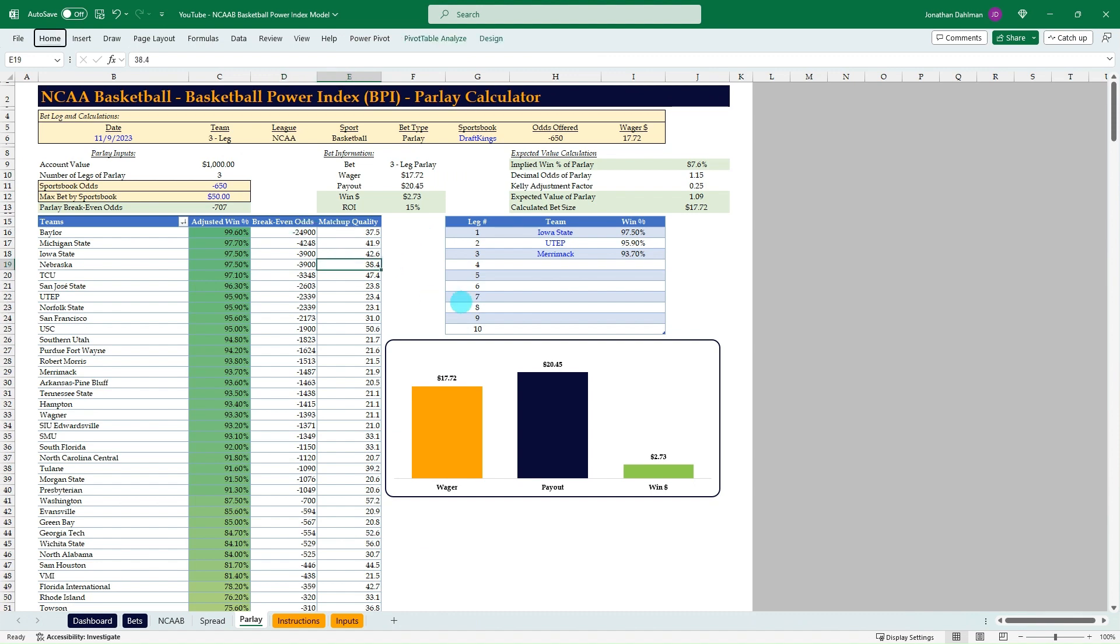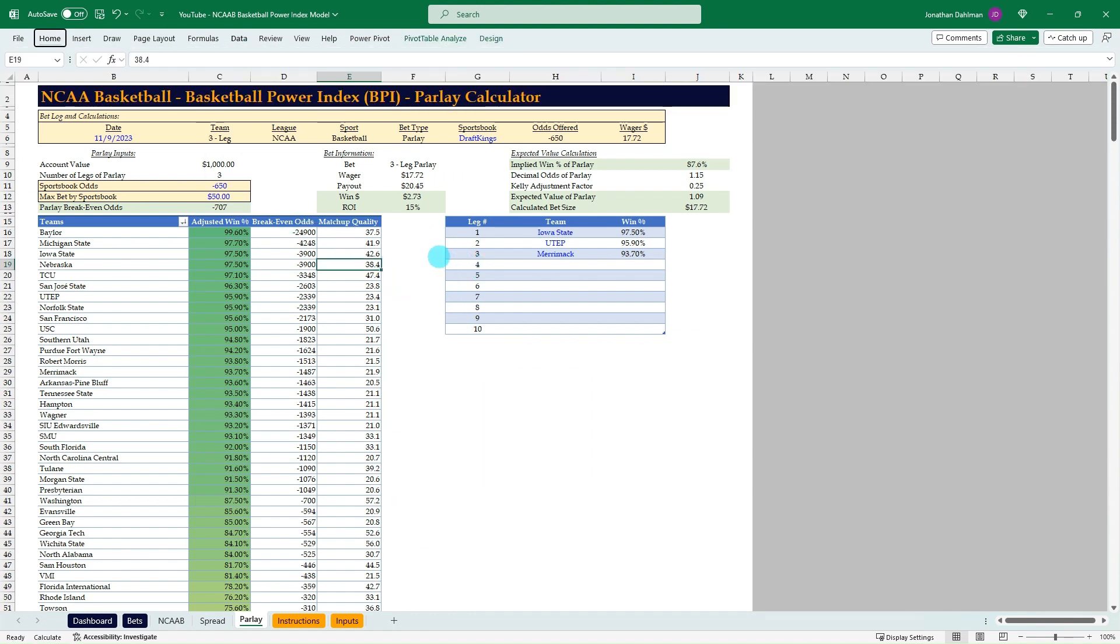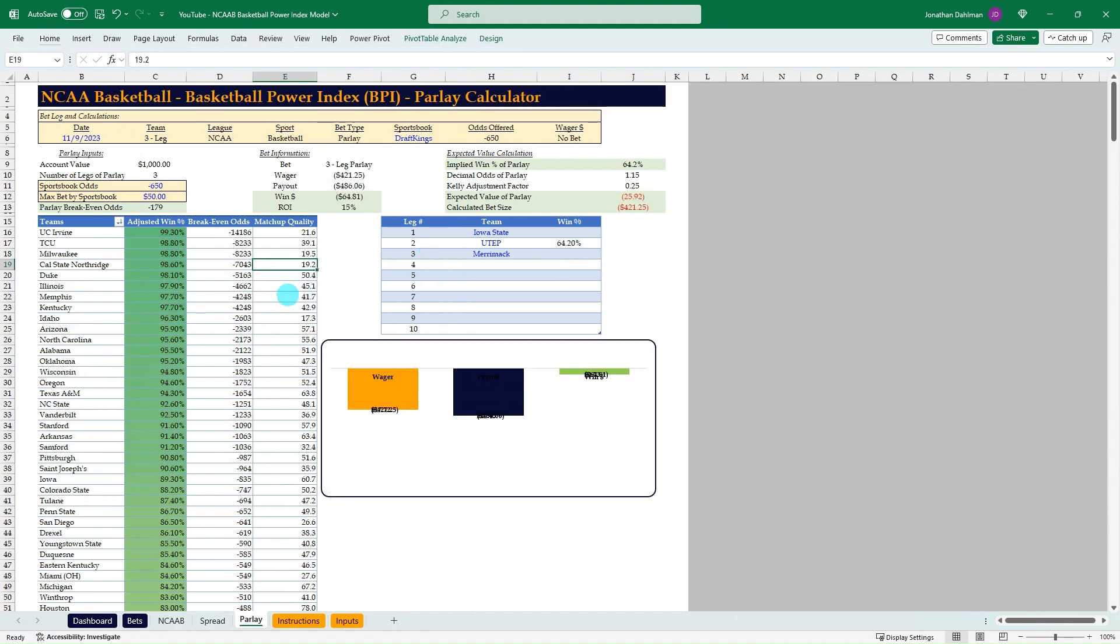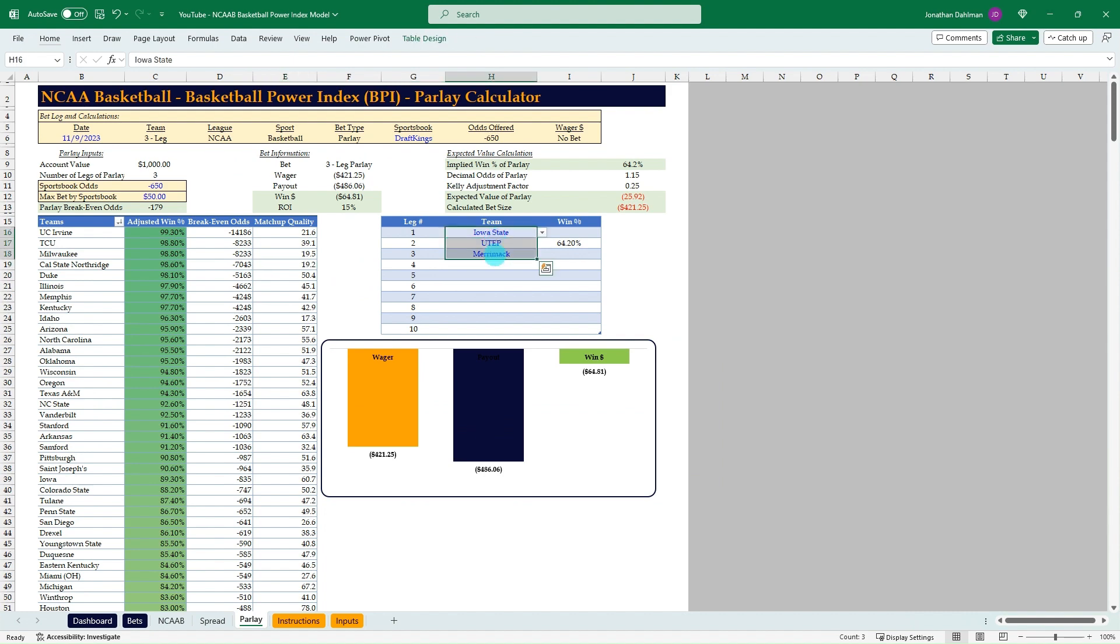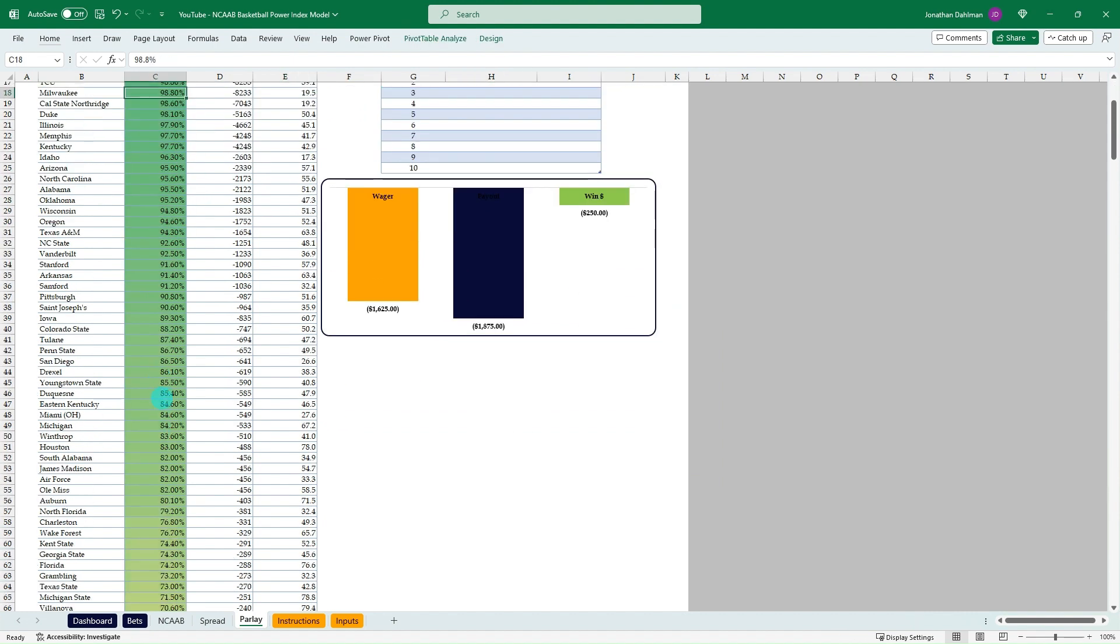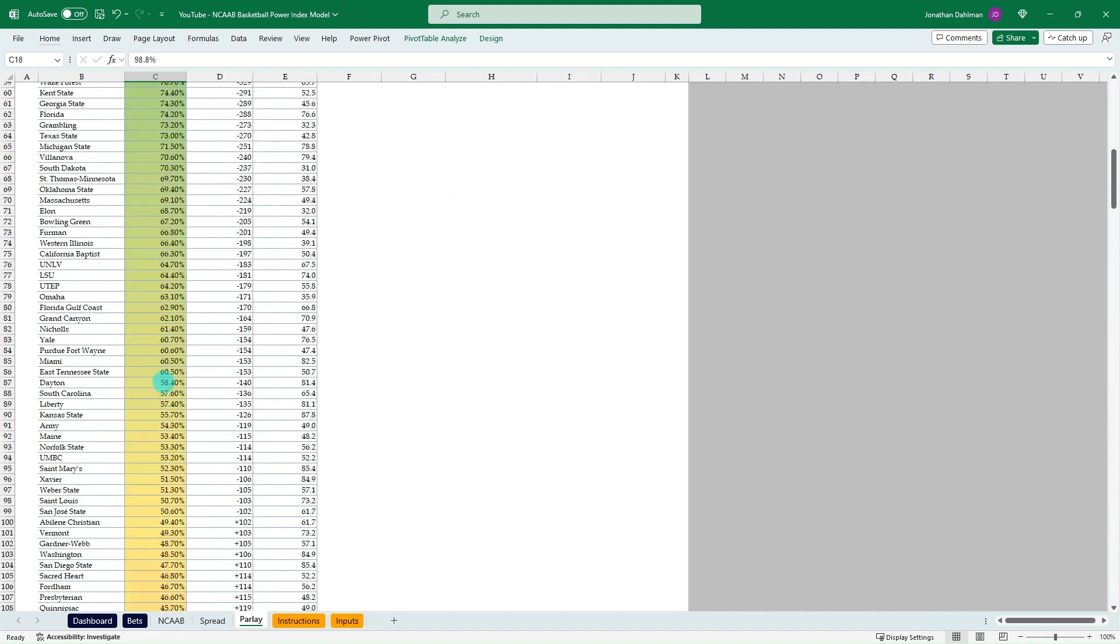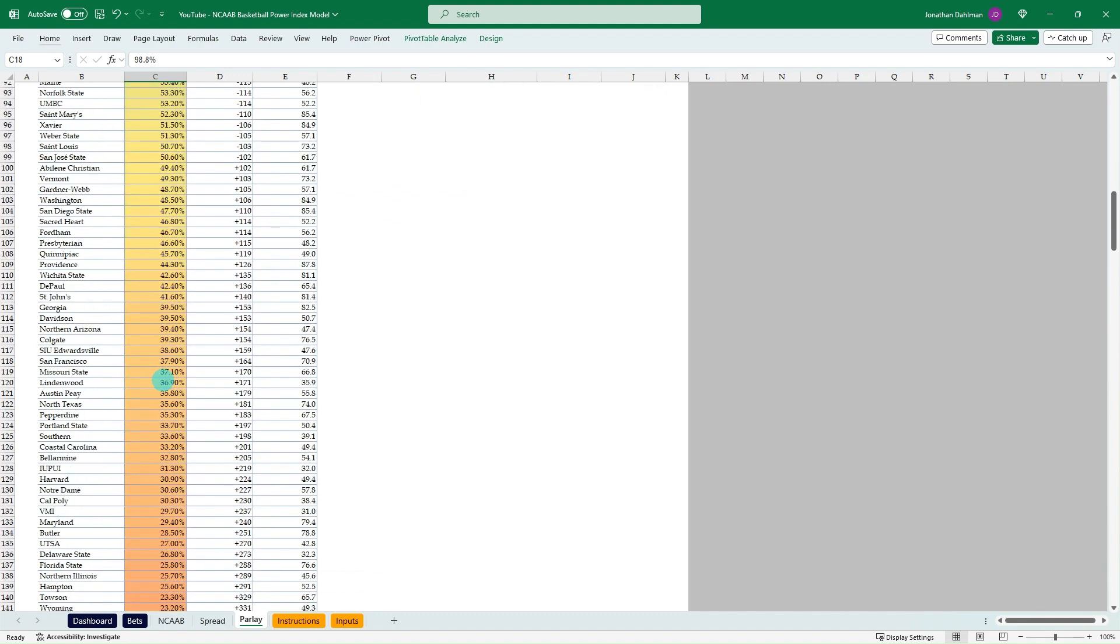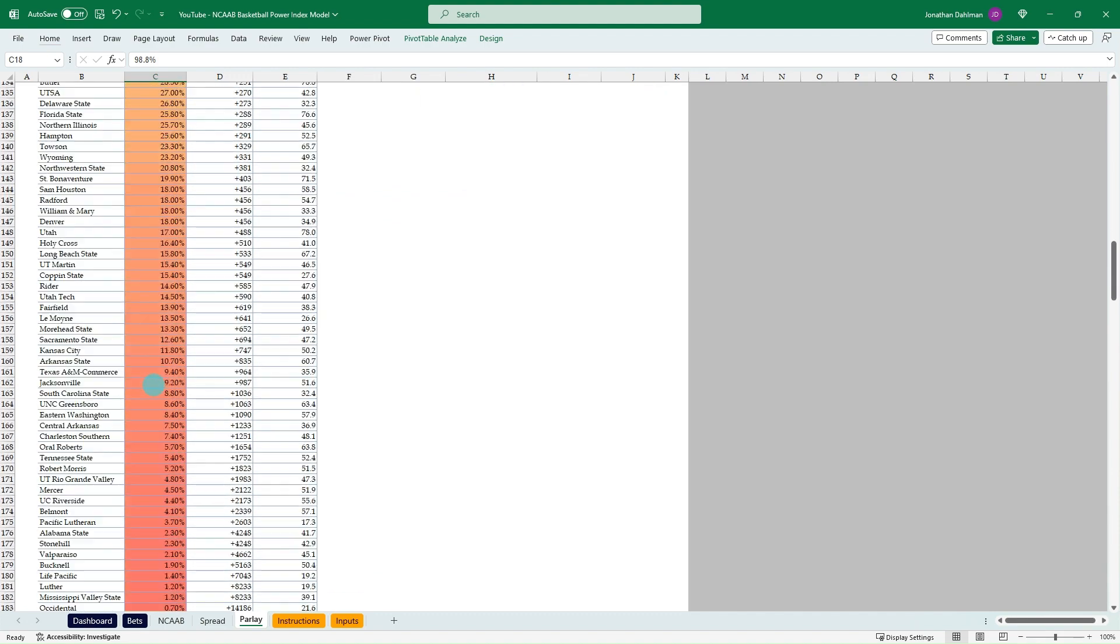And then we can go down to the parlays. This is the last tab. Refresh our the pivot table here, clear that out. So this is just taking a pivot table, sorting it up by highest win percentage down to lowest from our matchups for the day.